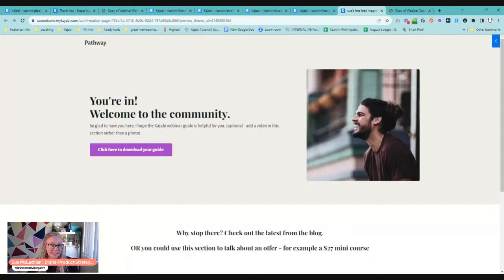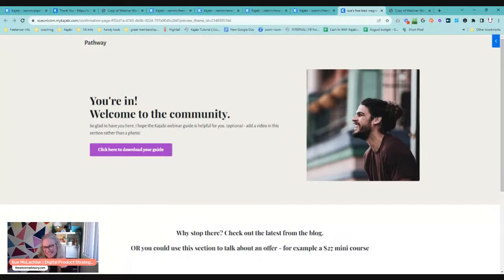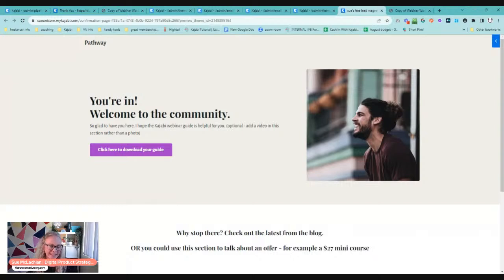That is how you update your free PDF guide in Kajabi. I hope this was helpful for you. If you've enjoyed this video, please do subscribe and like the video — I always do a happy dance. And if you want to get on the quick tips email list so you'll be notified when videos like this are available, go to unicornadvisory.com/quick-tips and I will send you an email linking you right to any videos or tutorials and quick tips that I create. I hope you have a beautiful day and I will see you in the next video. Bye for now.